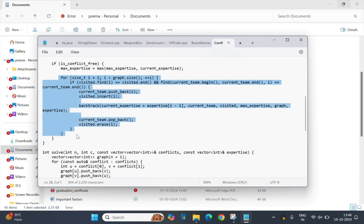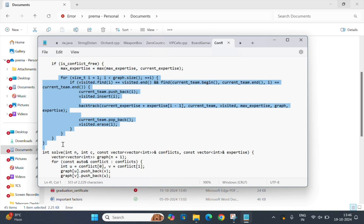This code now iterates over all the possible team members, adds them to the current team if they haven't been visited yet, and calls backtrack recursively to try different team combinations. After the recursive call, the last team member is removed, that is backtrack, and we unmark them as visited for the next combination.